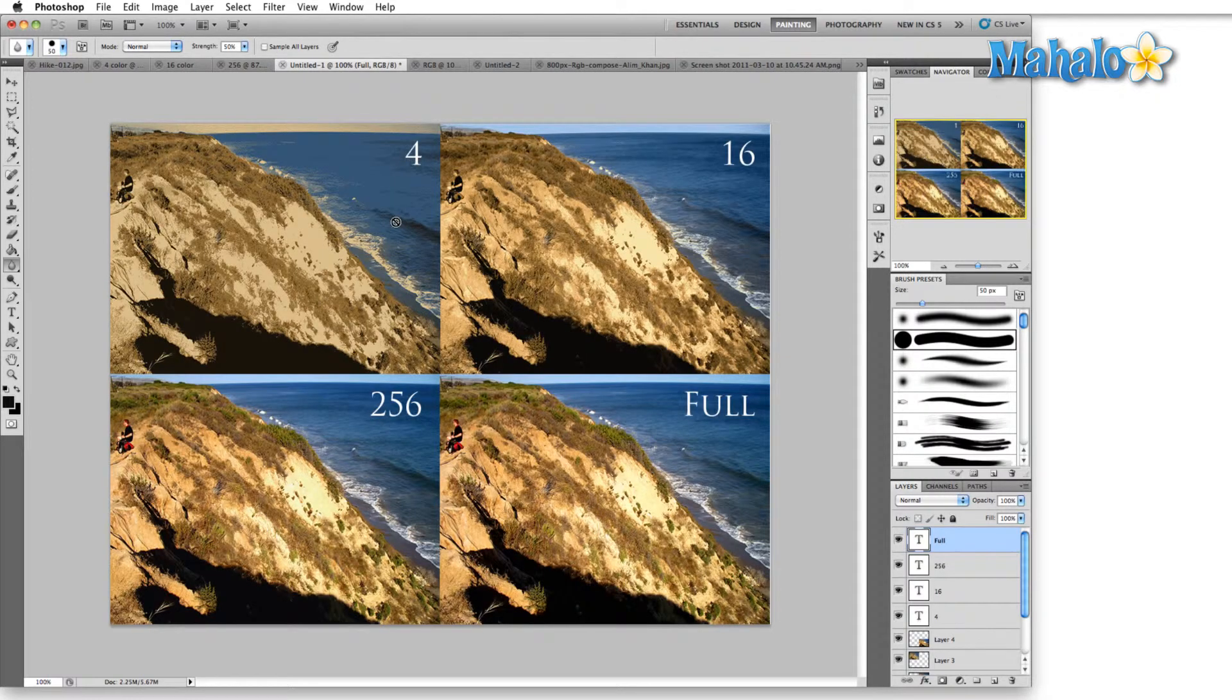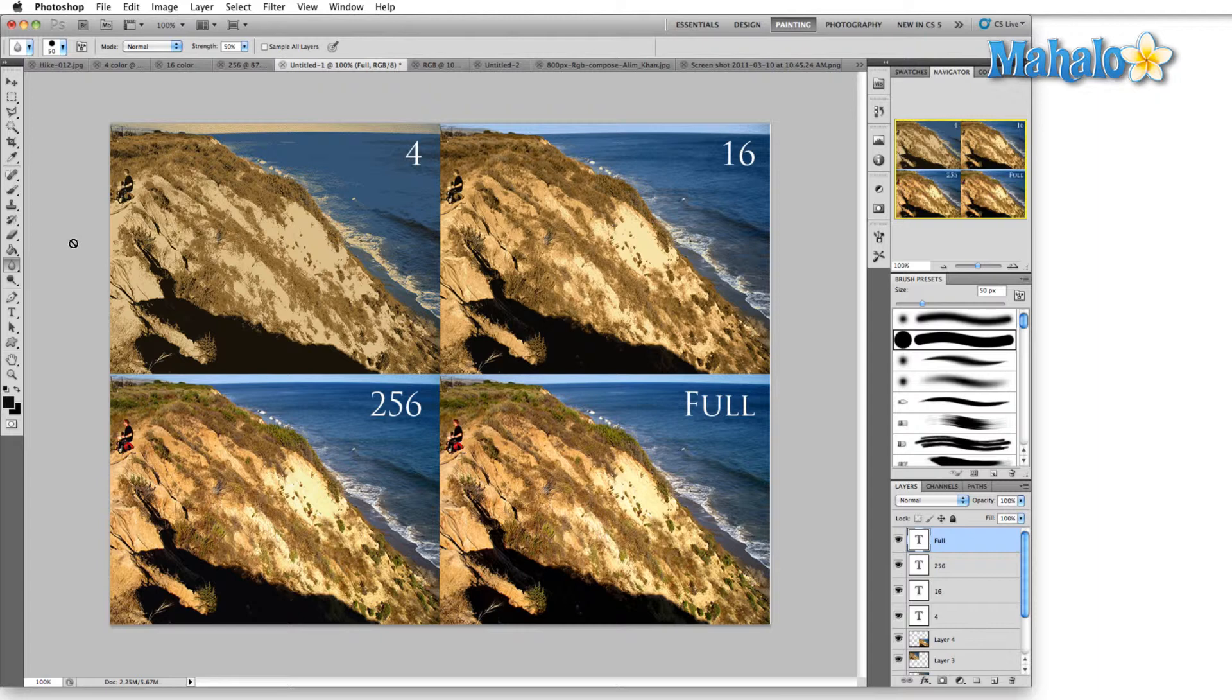Here are the four images, all side by side. The 4, 16, 256, and then the full color image. And again, as you can see, the 256 color image actually does a pretty good job of replicating the full color image at this smaller size.